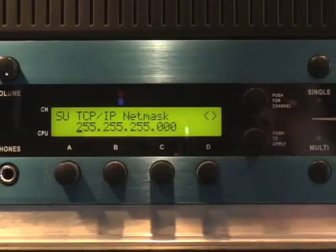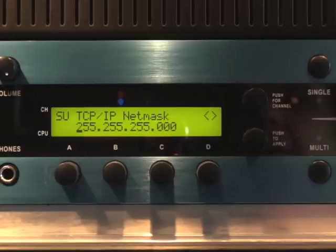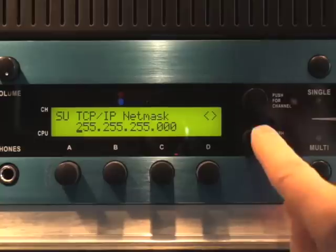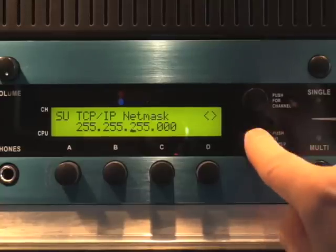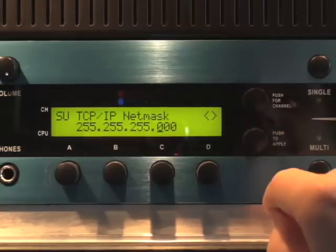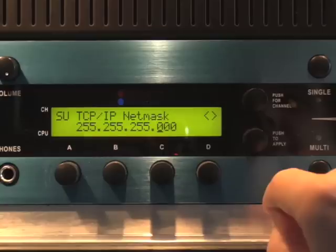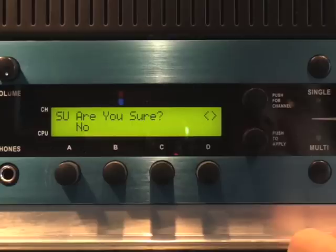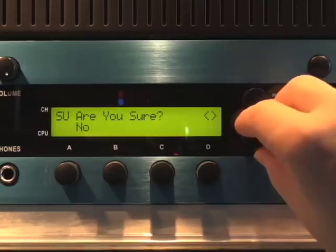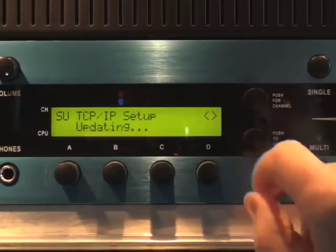When you push the bottom display knob after setting the last number block, the TCP/IP Net Mask parameter appears. In most cases, the default value of 255.255.255.0 will work, though check with your network administrator if you're connecting to a large corporate network. Again, push the bottom display knob to move between blocks or rotate it to change the value of a block. Once you've entered the desired IP address and net mask, Receptor asks if you're sure — rotate the bottom display knob to select Yes, then press it to apply your answer.